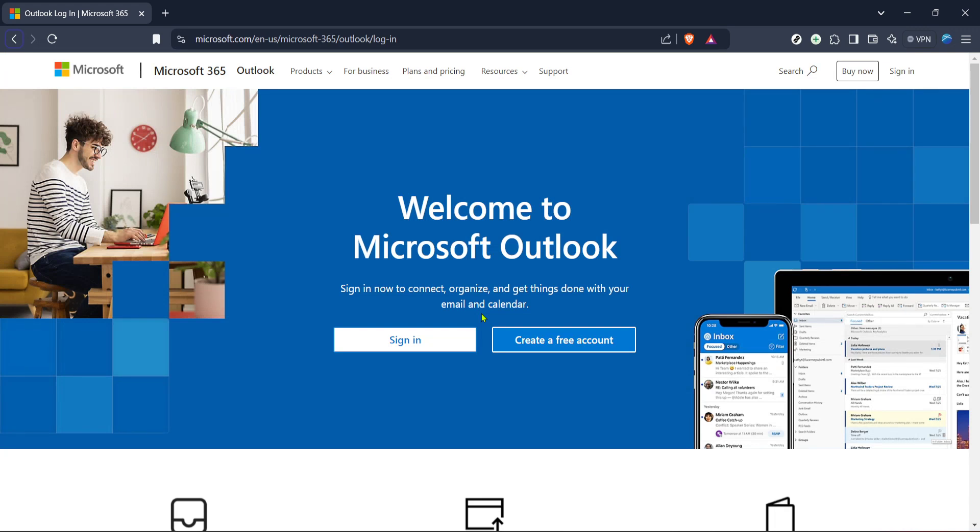Whether you're contacting a group of people for work, sending out invitations, or simply sharing information with multiple recipients, it's important to ensure that email addresses remain private. This is where the BCC field comes into play. So let's dive in and walk you through the easy steps to accomplish this in just five minutes.